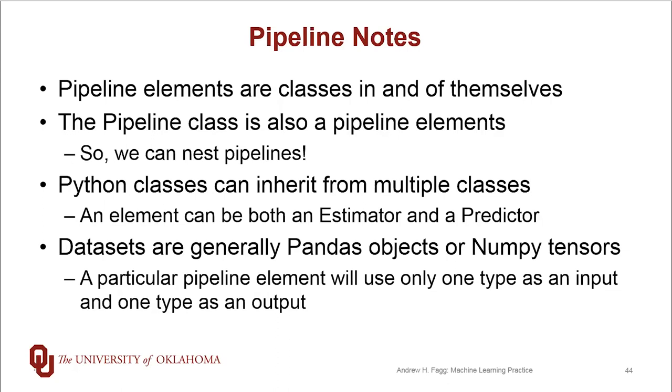Something that is different in Python than a lot of other object-oriented programming languages is that a Python class can actually have multiple parent classes. In other words, they can inherit from multiple parents. So a pipeline element can both be an estimator and a predictor at the same time. And so this turns out to be a useful feature as well.